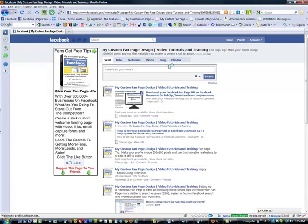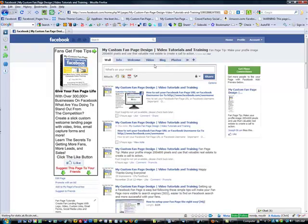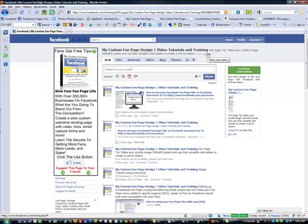Now, before you can do this, you'll see here this is the title of our page, My Custom Fan Page Design and Video Tutorials and Training. We added some additional keywords onto the name. This is how it appears in the Facebook search.